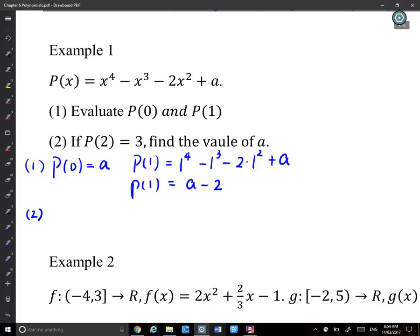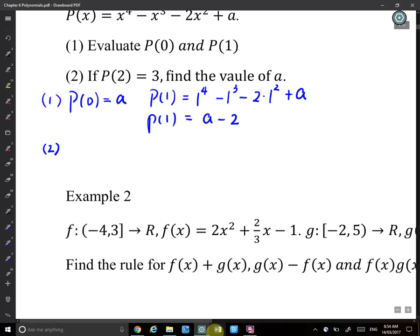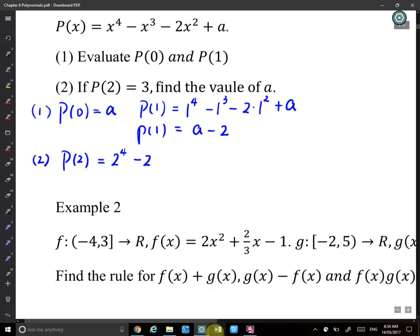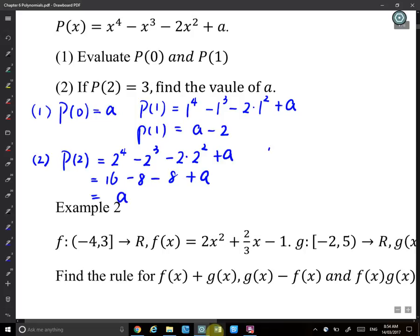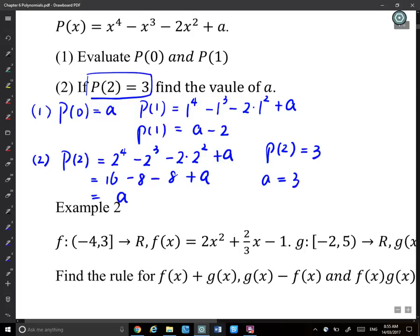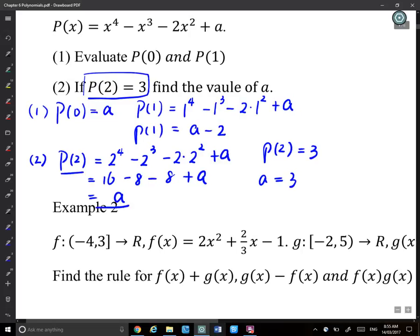For question 2: given P(2) = 3, find the value of a. Substitute x = 2: P(2) = 2^4 − 2^3 − 2(2^2) + a = 16 − 8 − 8 + a = 0 + a = a. Since P(2) = 3 is given, we get a = 3.